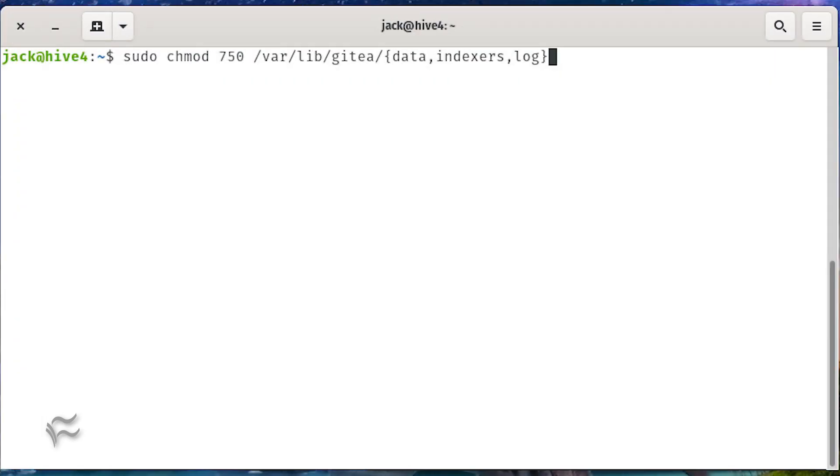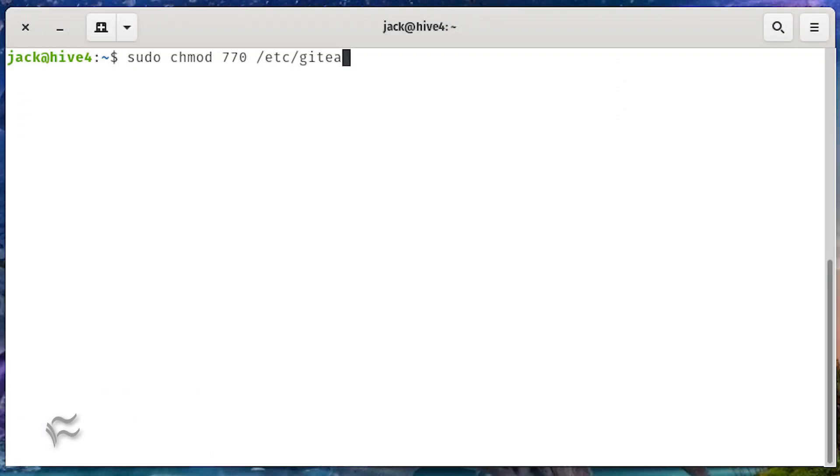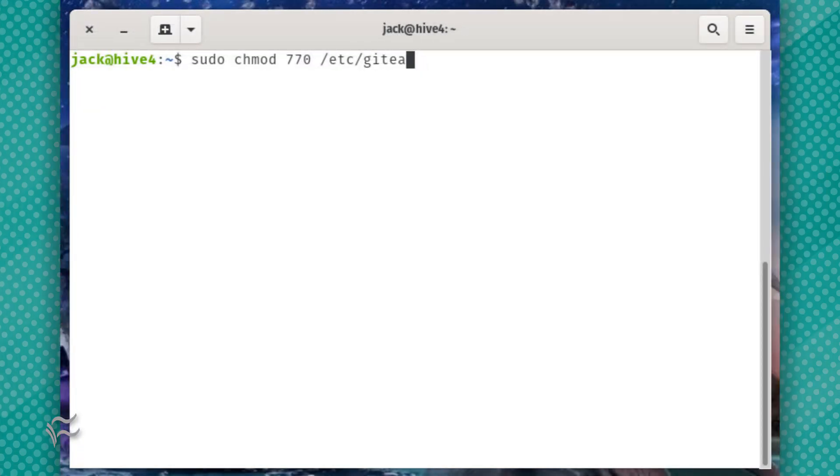sudo chmod 750 /var/lib/gitea/{data,indexers,log}, sudo mkdir /etc/gitea, sudo chown root:git /etc/gitea, sudo chmod 770 /etc/gitea.